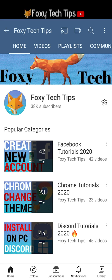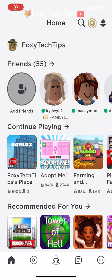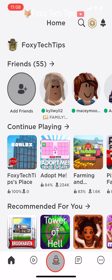Welcome to a Foxy Tech Tips tutorial on deleting saved outfits on Roblox mobile. If you find this tutorial helpful, please consider subscribing to my channel and liking the video.